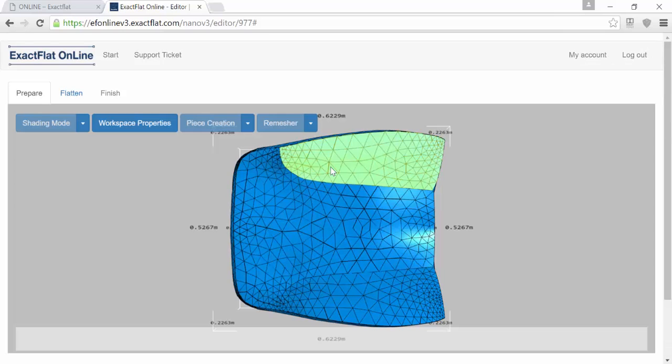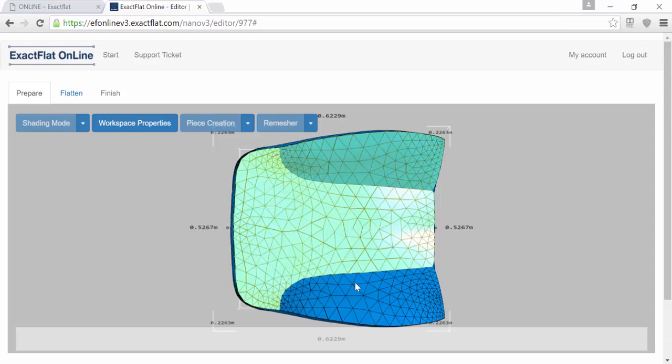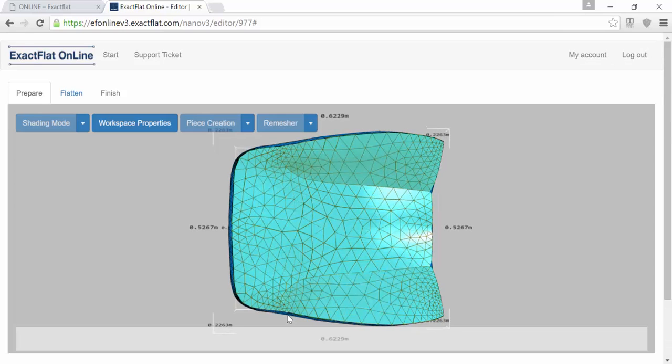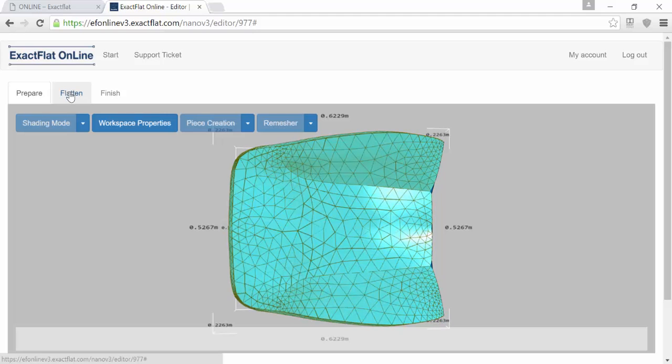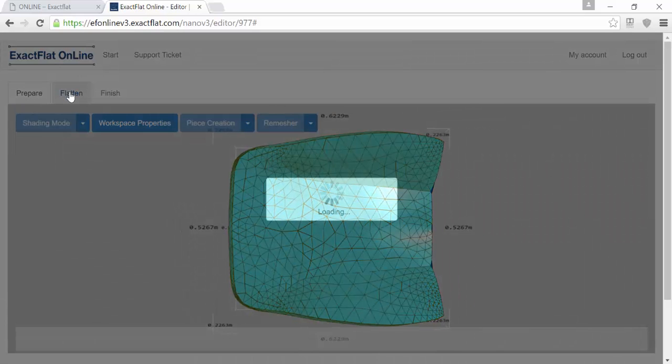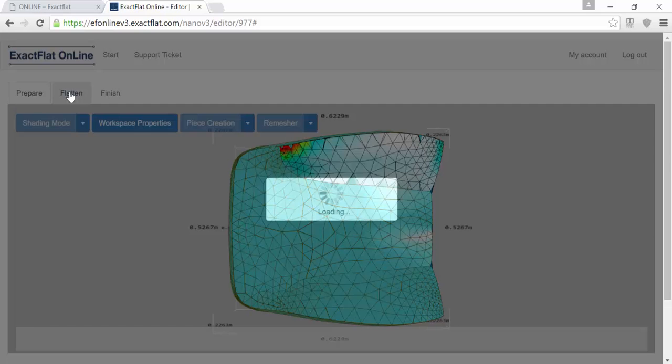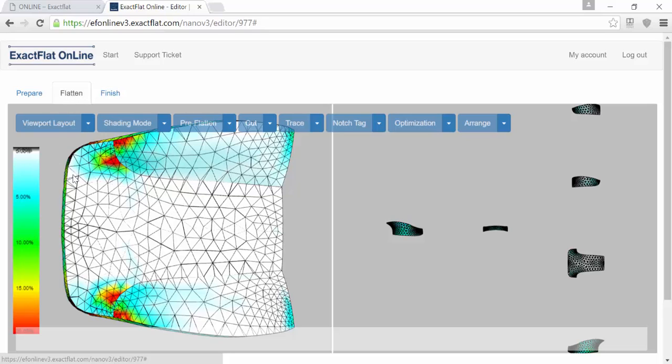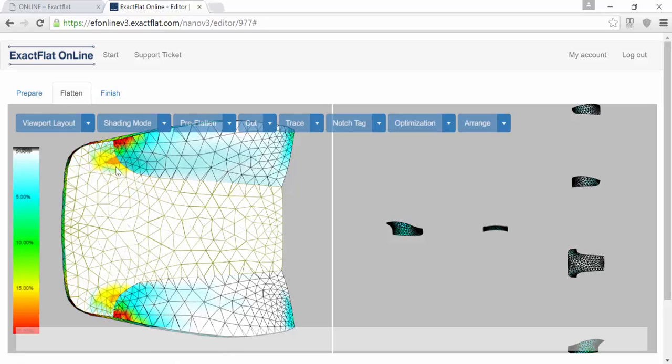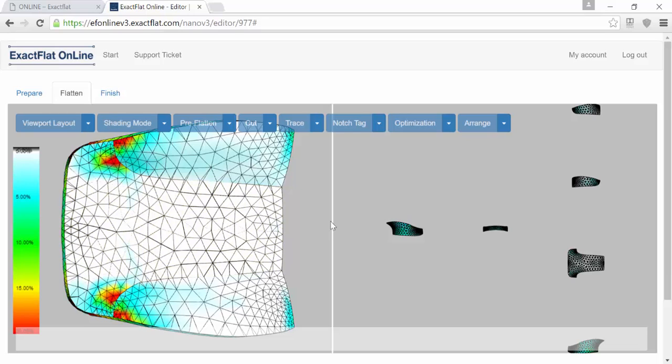Now that you have your pieces all ready, you will select the pieces and go to the flattening stage. The second stage of the process is the actual flattening. XactFlat Online does a preliminary flatten once you select the flatten tool and it lays out your pieces. Here you'll do some visual inspection, and you might see that you have some high areas of strain. You have two tools to help you eliminate that strain.